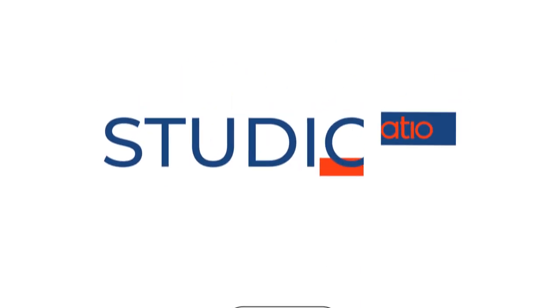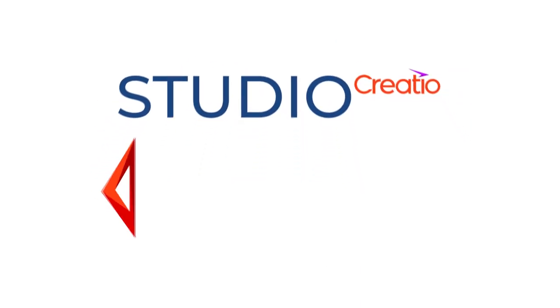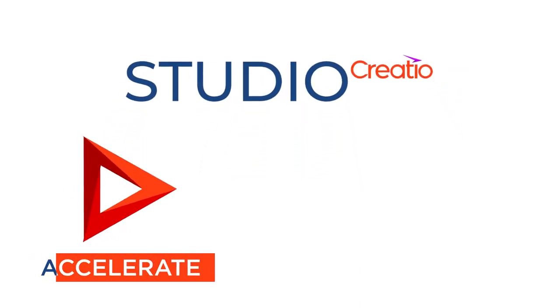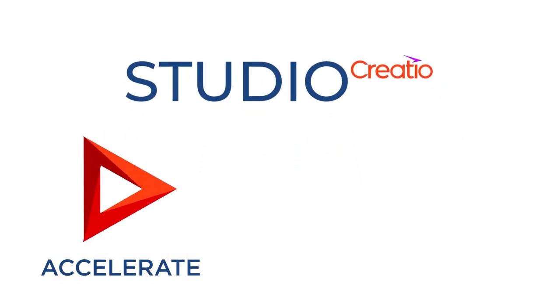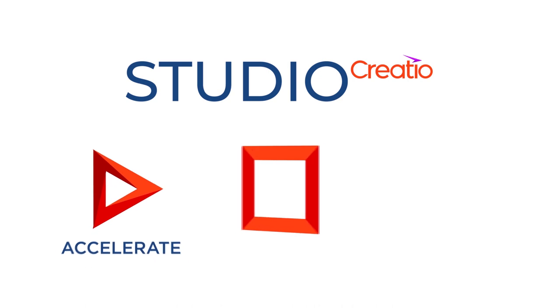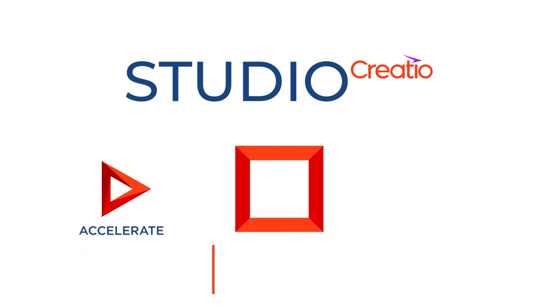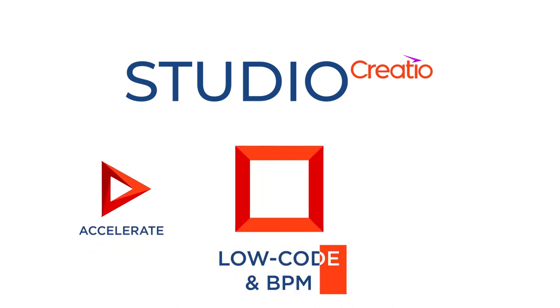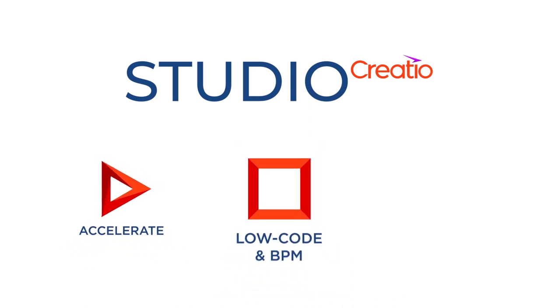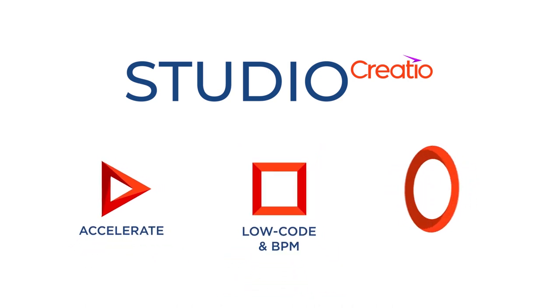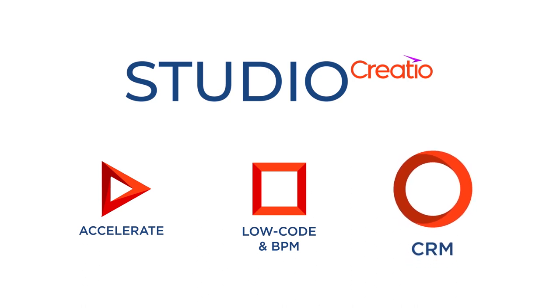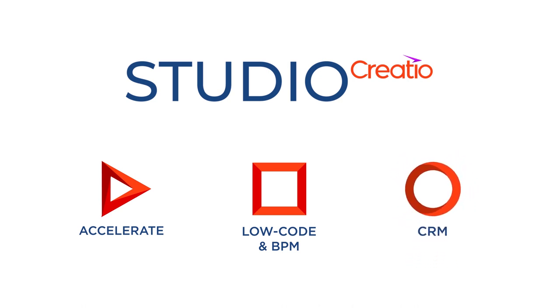Studio Creatio enables you to accelerate your business by automating routine tasks. Use a low-code BPM platform to implement changes efficiently and easily. Leverage a universal CRM ecosystem with a selection of ready-to-use solutions that share the same platform.